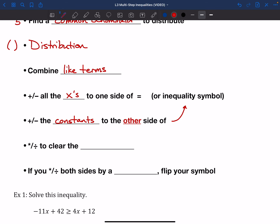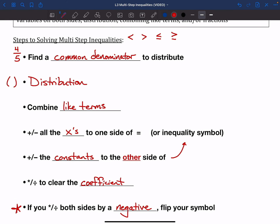After that, we've usually got a number that's still stapled on to the variable, so we're going to need to multiply or divide to clear out that number — which we call the coefficient. Last but not least, this is the new step to be careful of: if we multiplied or divided both sides by a negative number, we need to flip our symbol to face the other way. You just flip it to be the opposite if you multiply or divide by a negative.